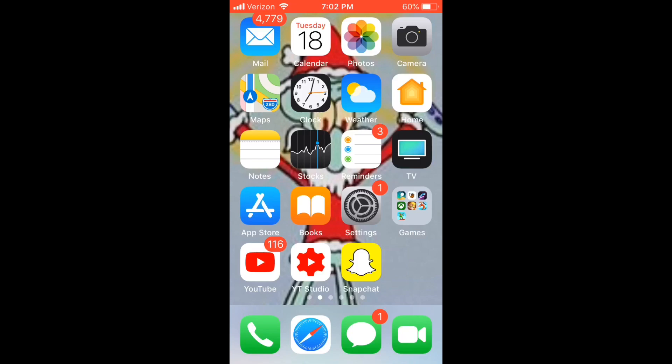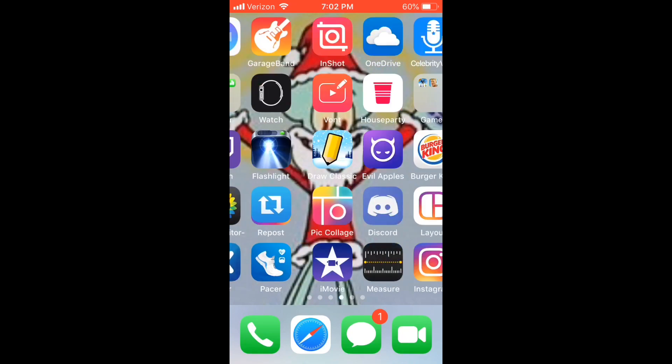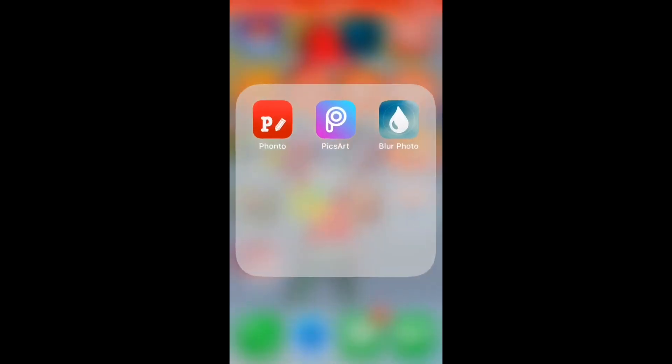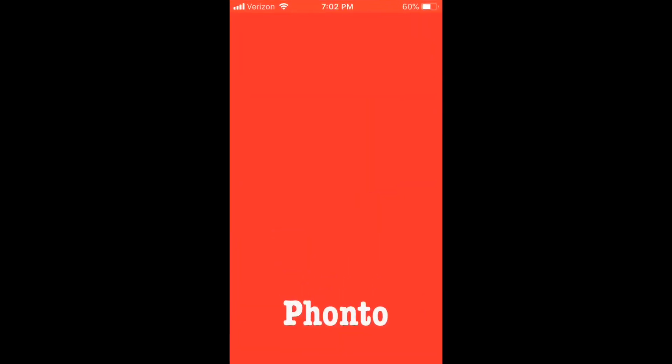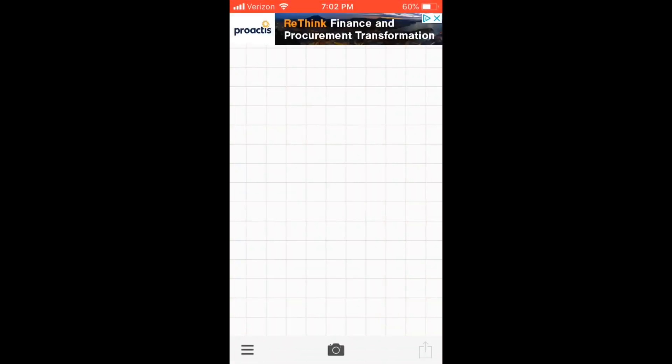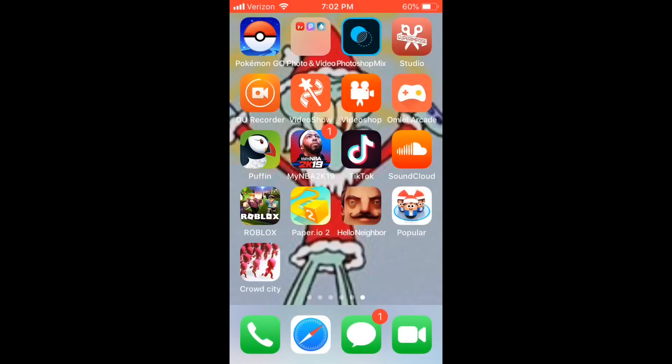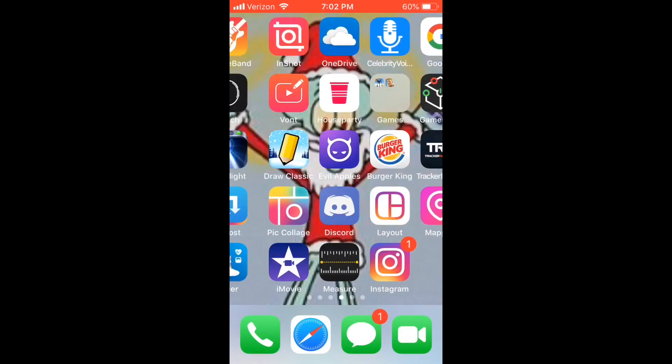So you're going to need Fonto — this is the app I use. You would know if you watched my logo videos that I use this app for text.